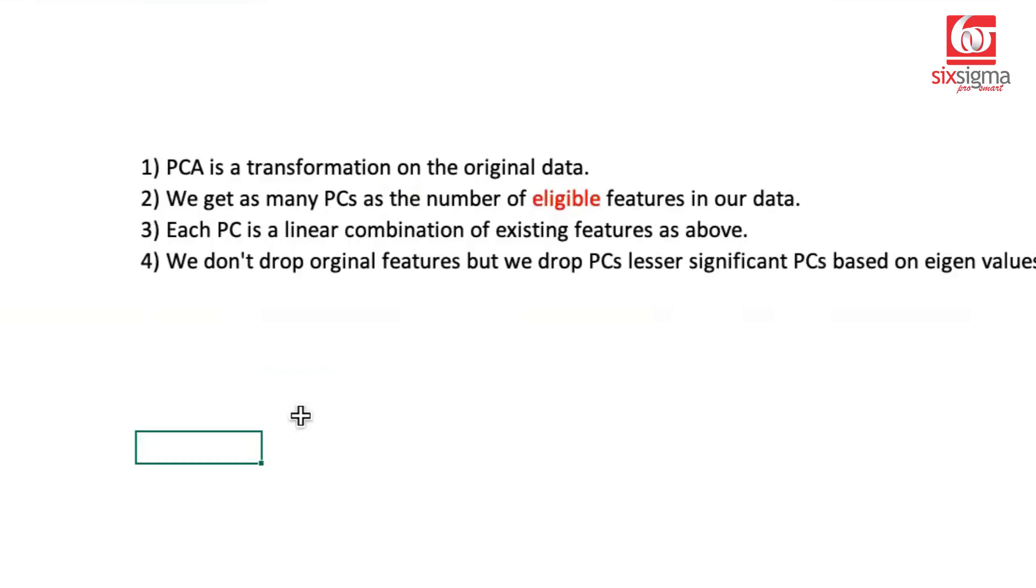Hello and welcome. This is a follow-up video on the previous one on principal component analysis. We received a lot of requests from our learners that we want a little more intuition behind principal component analysis, and they also asked for some hands-on examples.